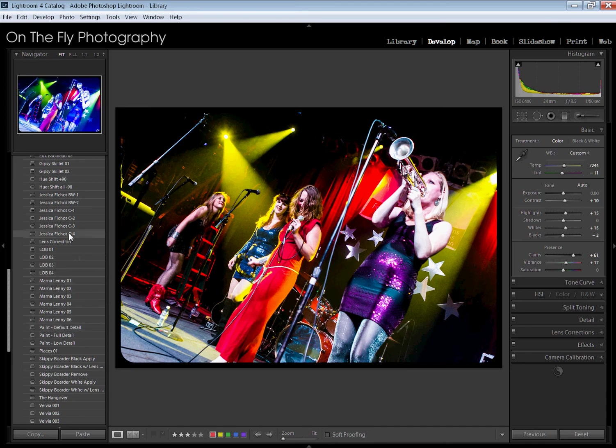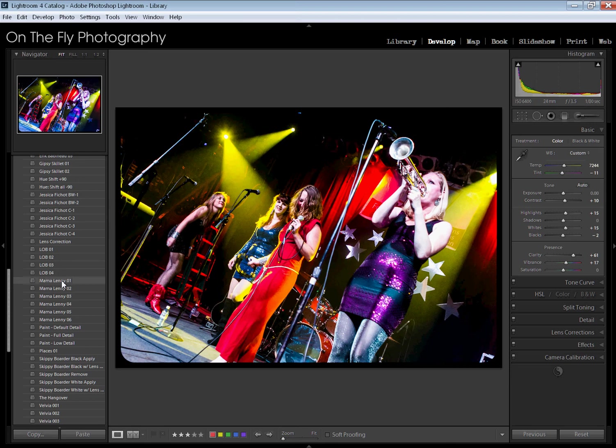What I specifically want to do is I have a lot of presets in here that I have created for doing post-processing for bands in specific venues. Of course, if you shoot music, every venue has different lighting and a lot of bands have different looks.